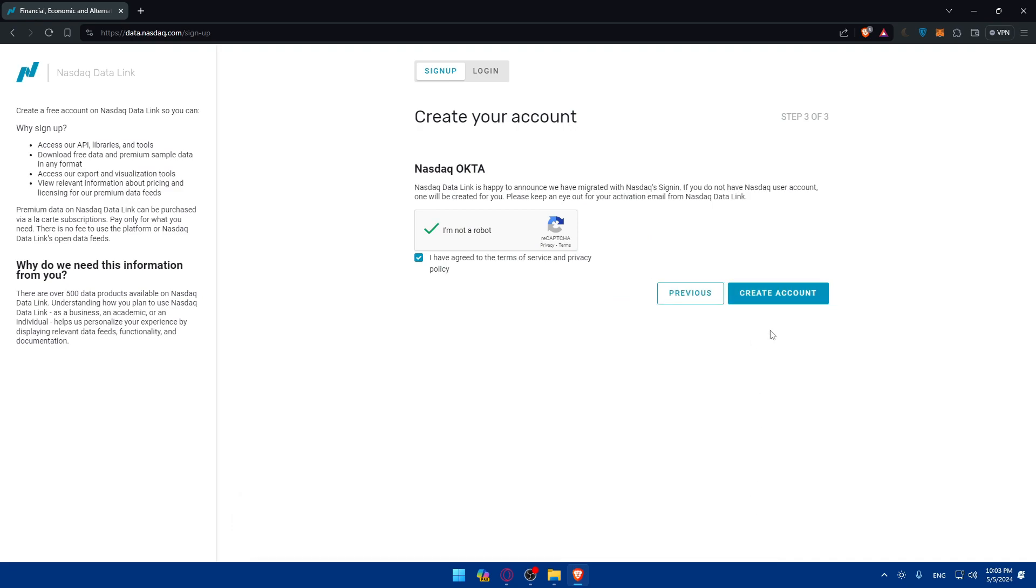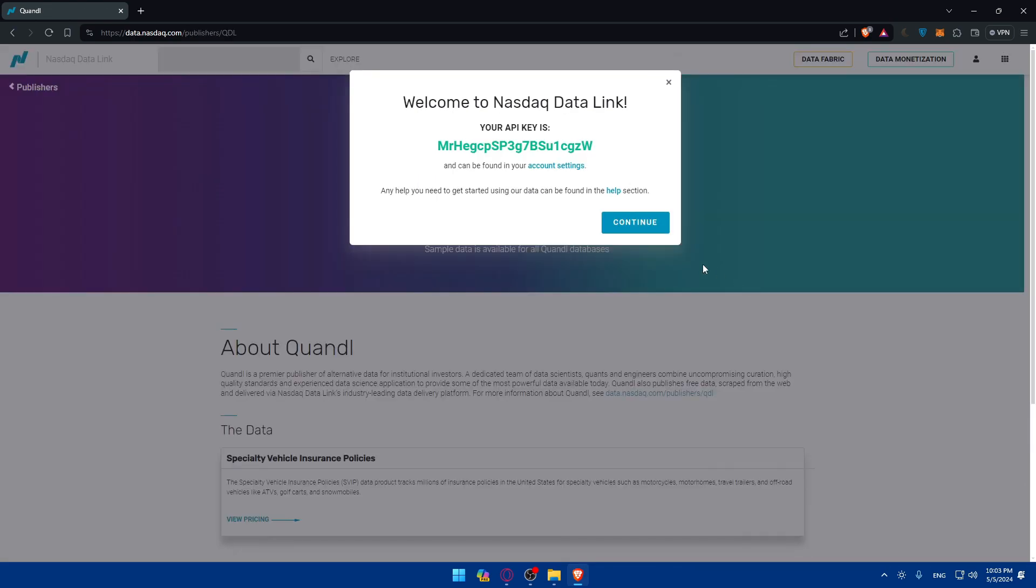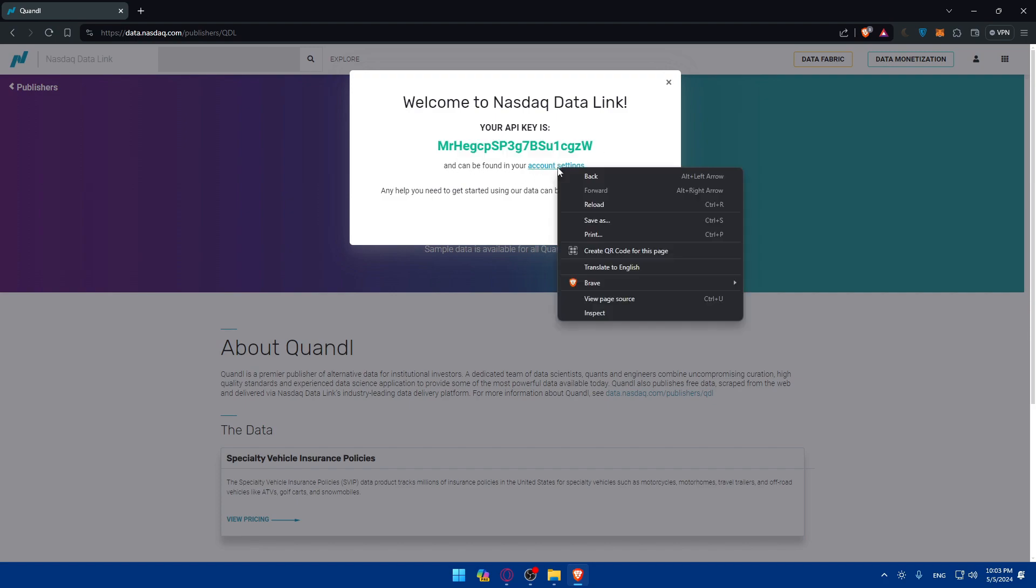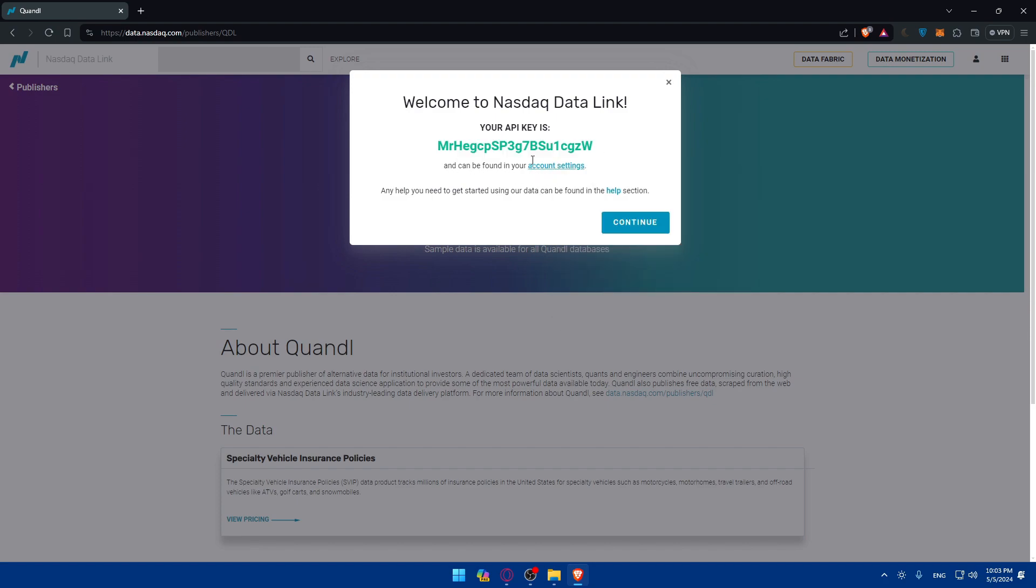Click on create account. As you can see, welcome to Nasdaq data link. Your API key is, as you can see, and can be found even in the account settings.